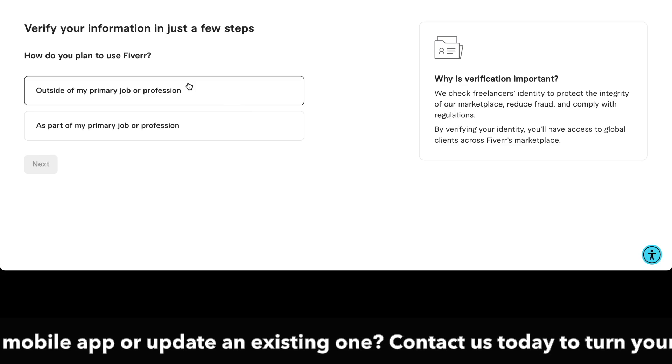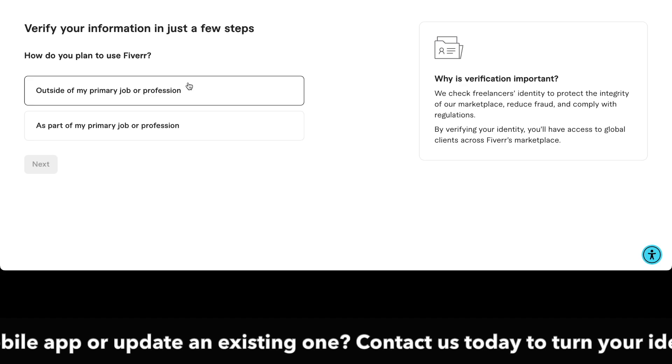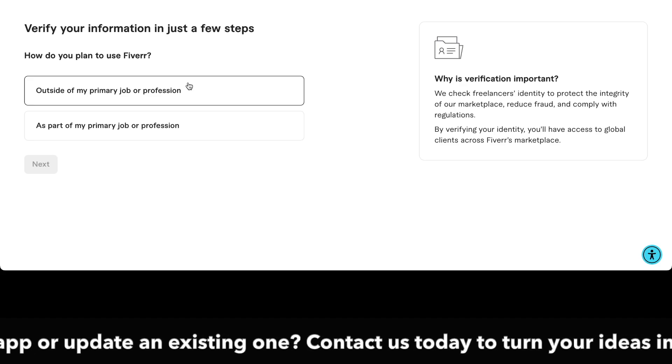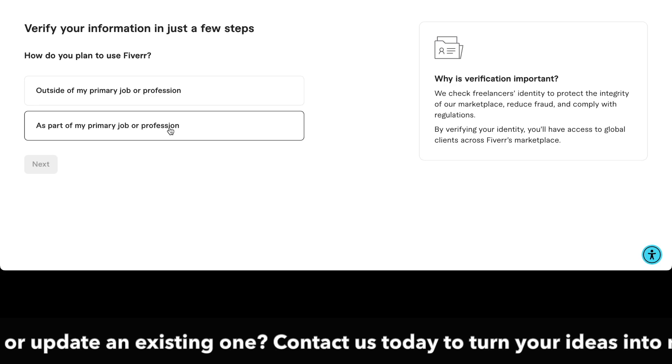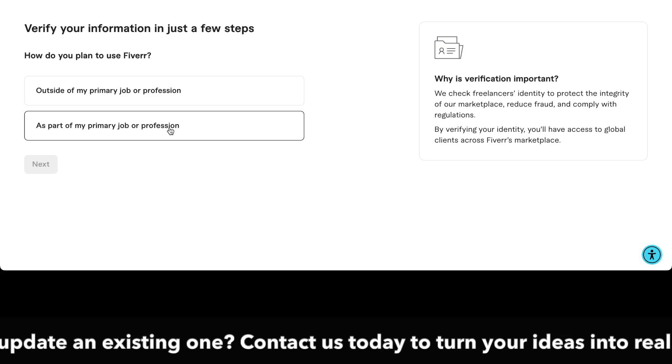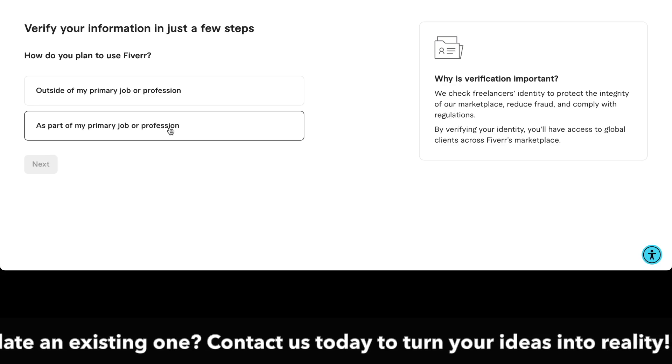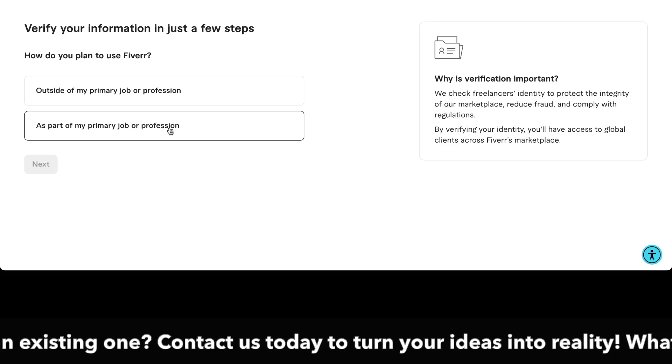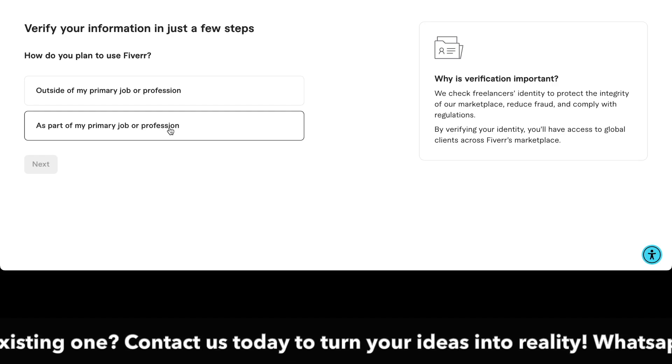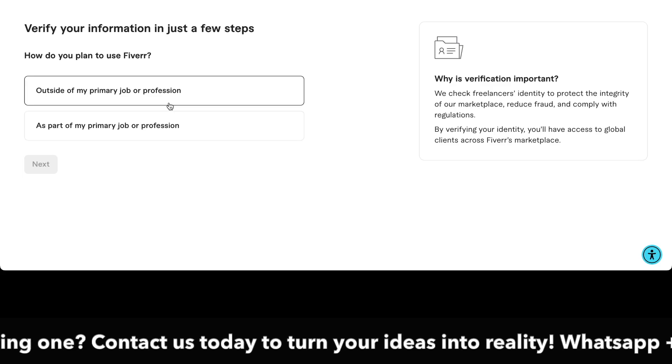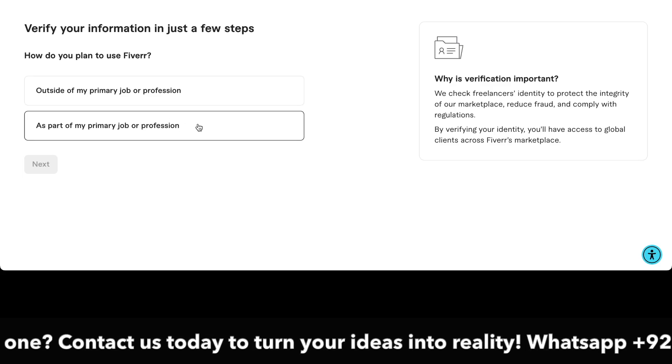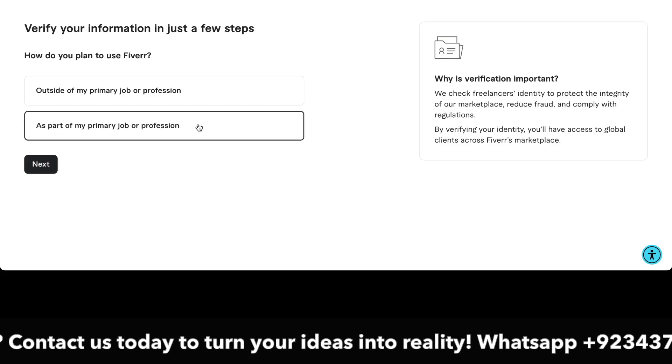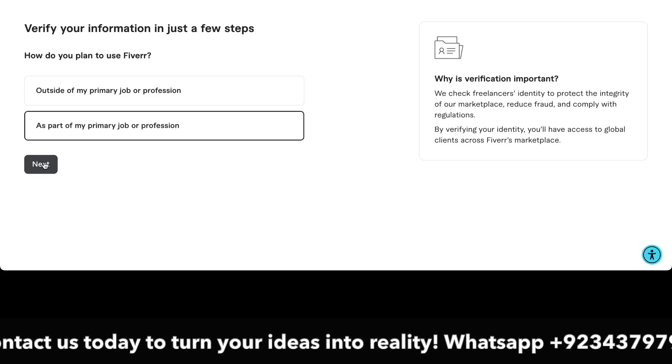It asks a question: how do you plan to use Fiverr? You can select the option you want. As part of my primary job, I select it and click on the next button.